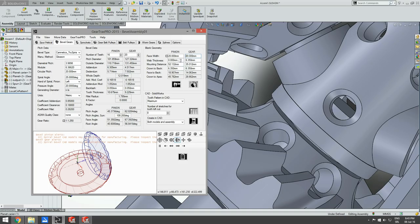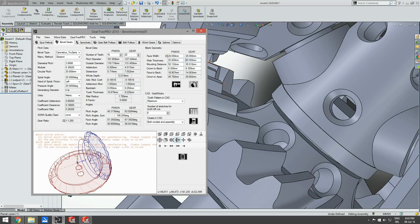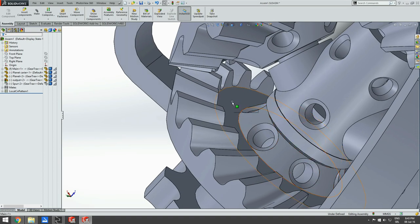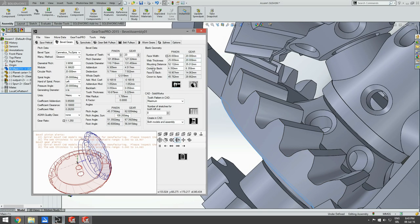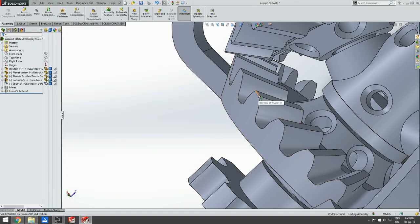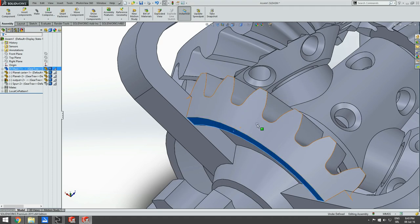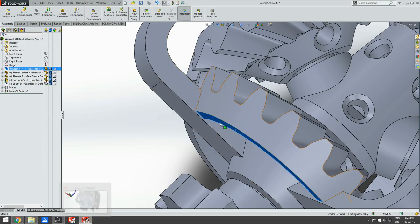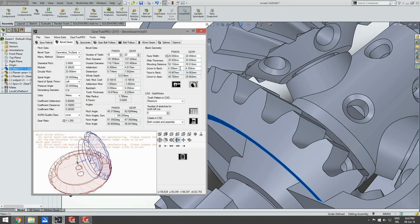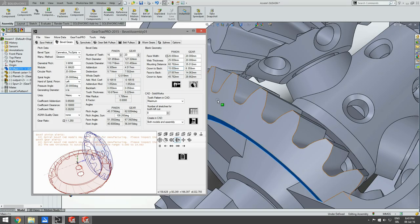Web thickness for the pinion will be set to 25 millimeters and for the gear it will be set to 20 millimeters. Web thickness represents the distance between this surface and this surface. We also need to set crown to back. Crown to back for the pinion will be 15 millimeters and for the gear it will be 20 millimeters.